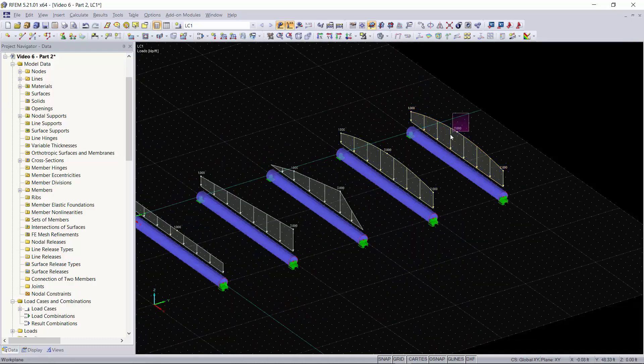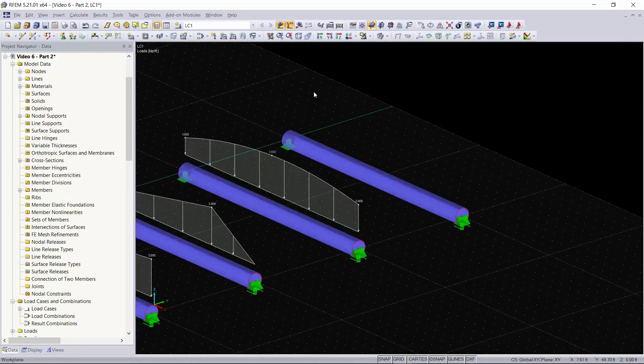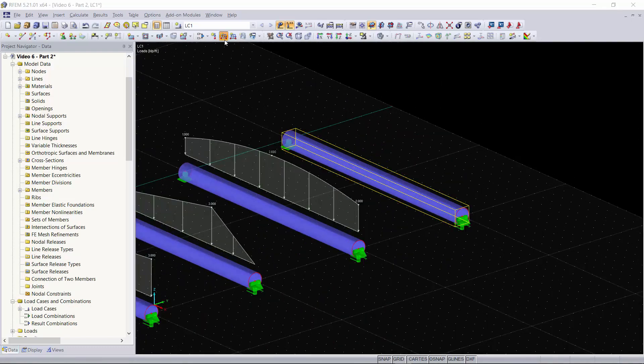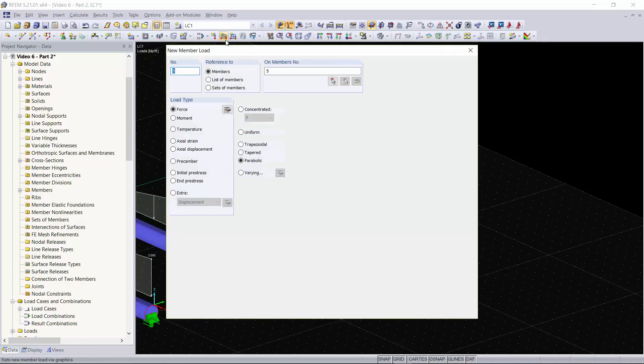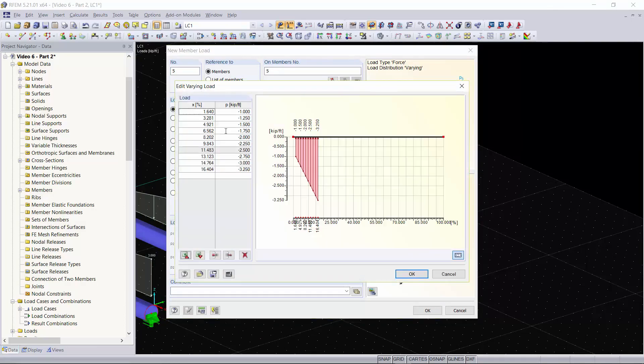We'll select our member, we'll go to member load, we'll click varying, and then next to varying you have this edit varying load button. This is where you'll define the loading you would like to apply.